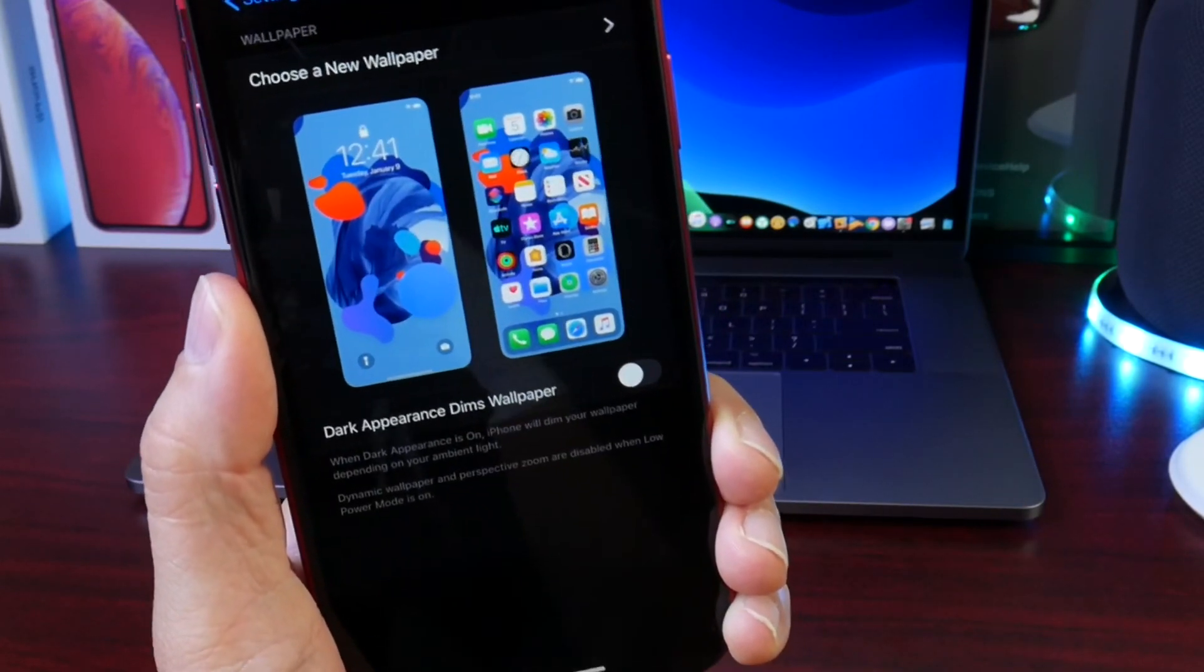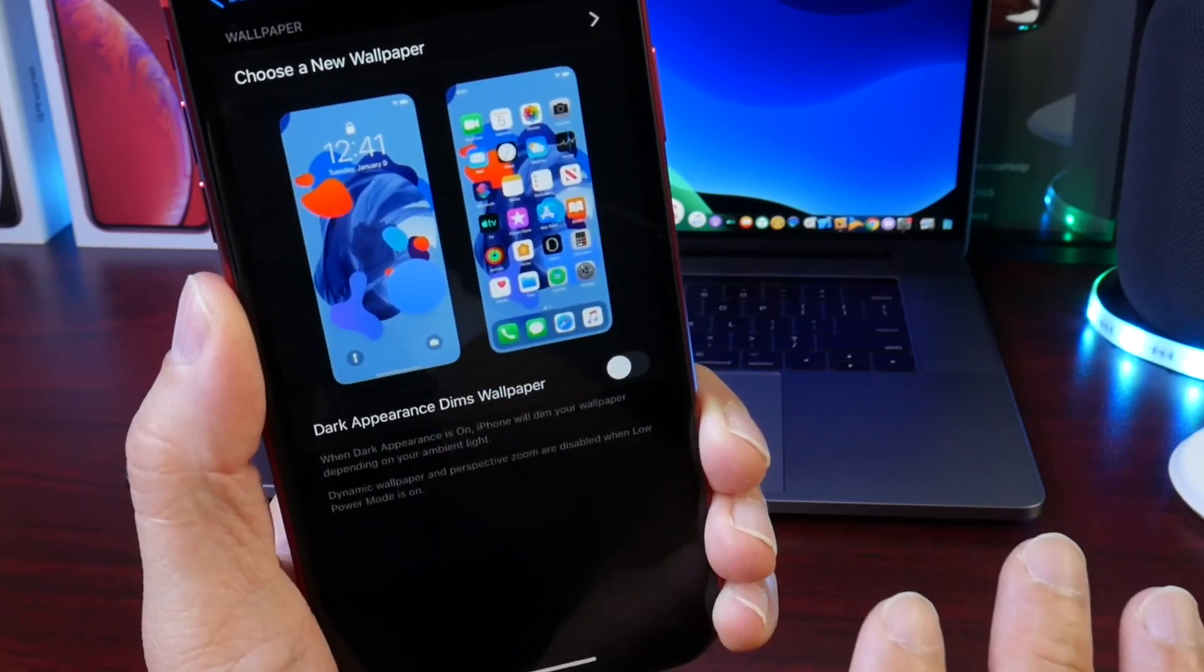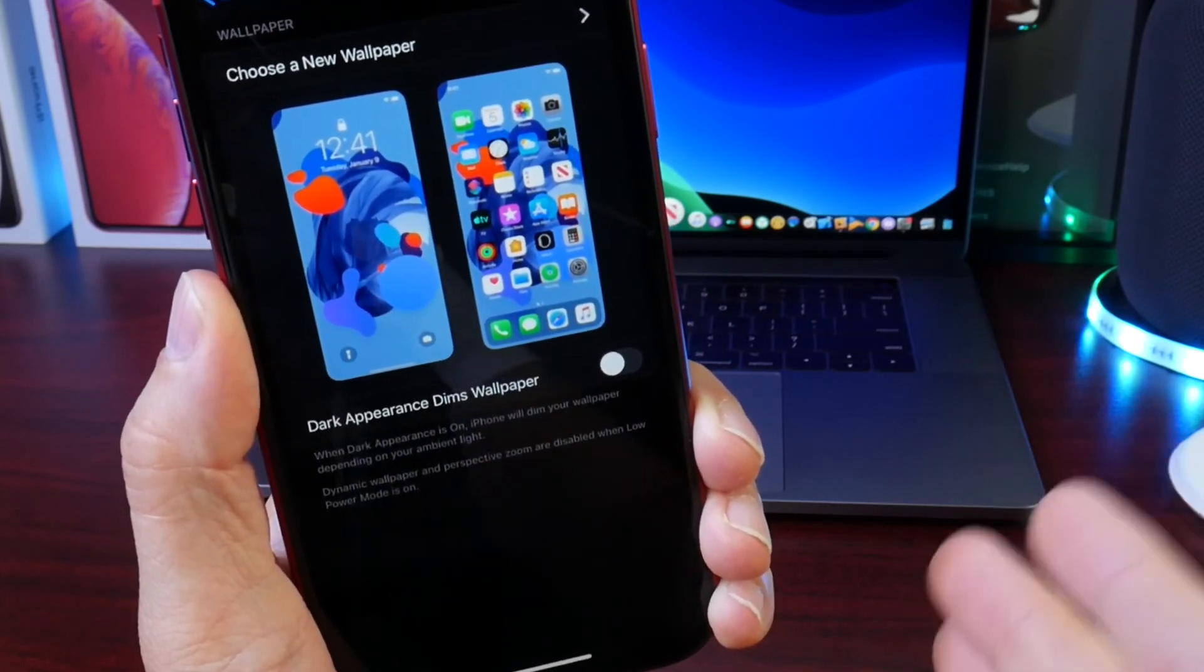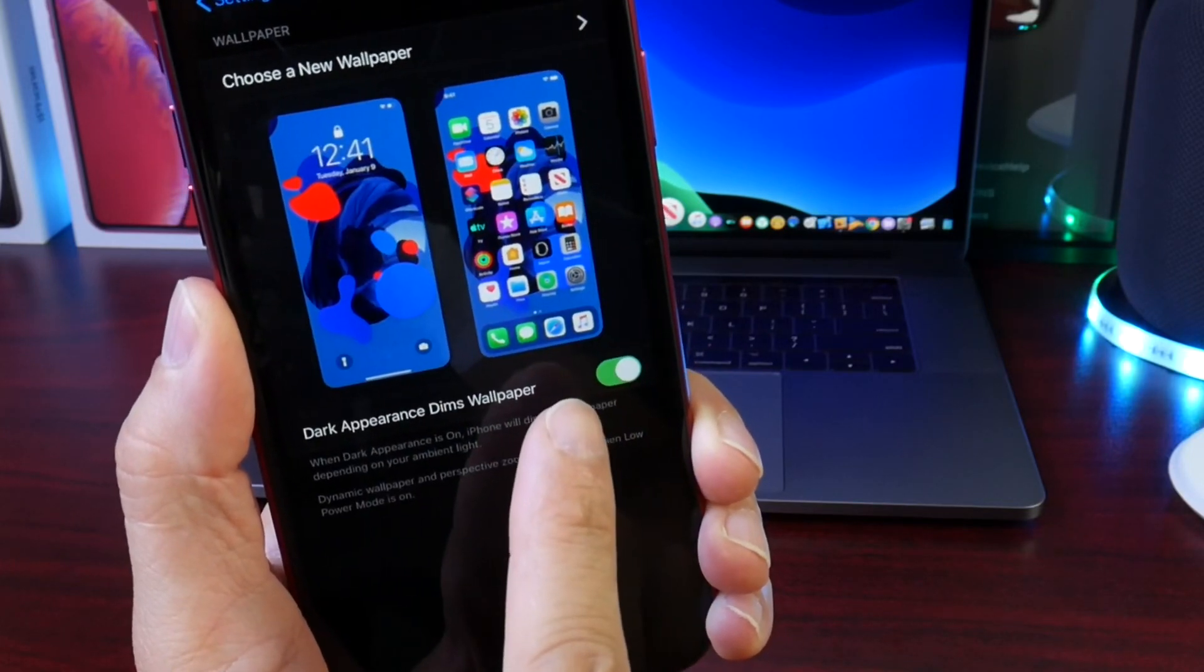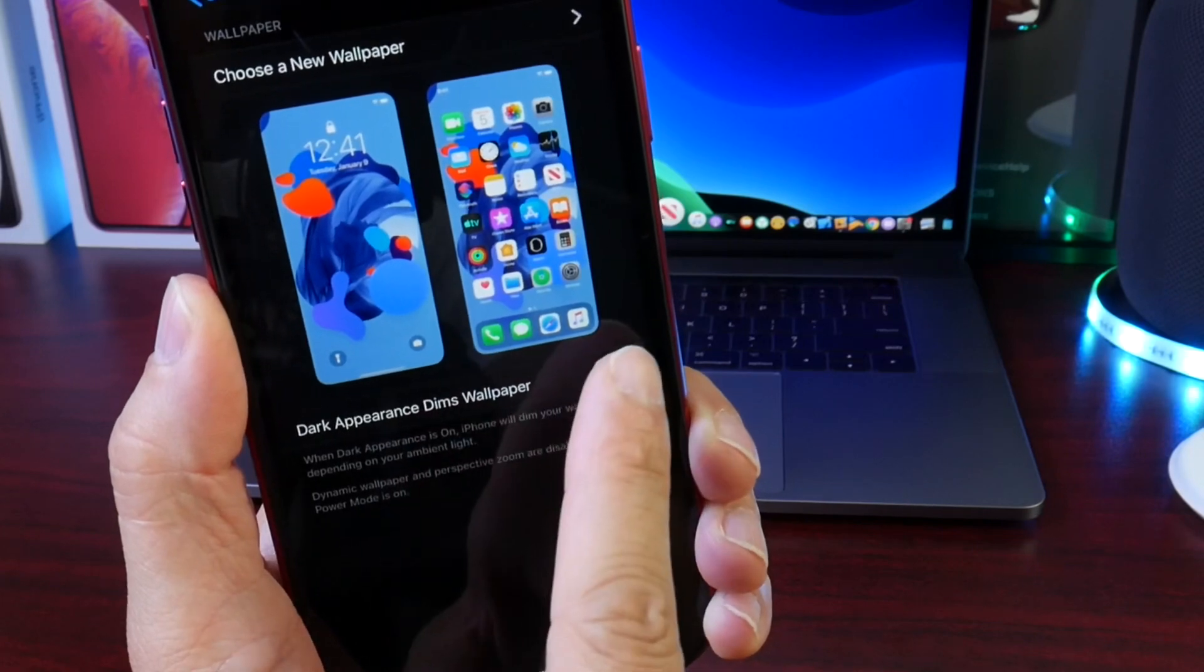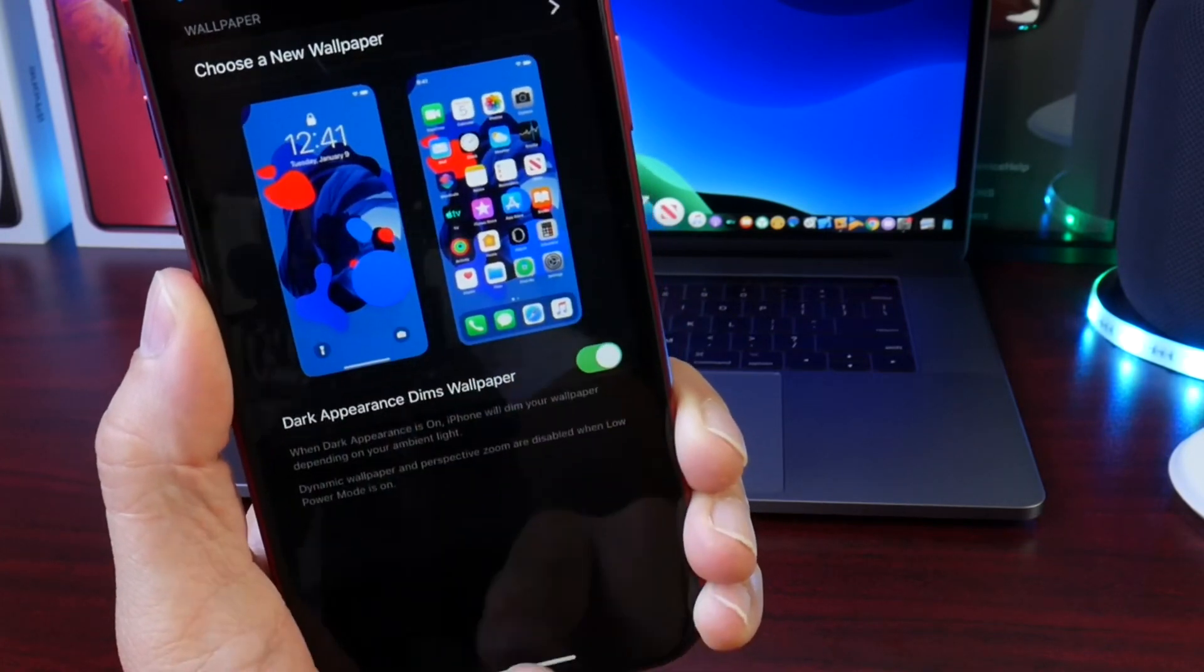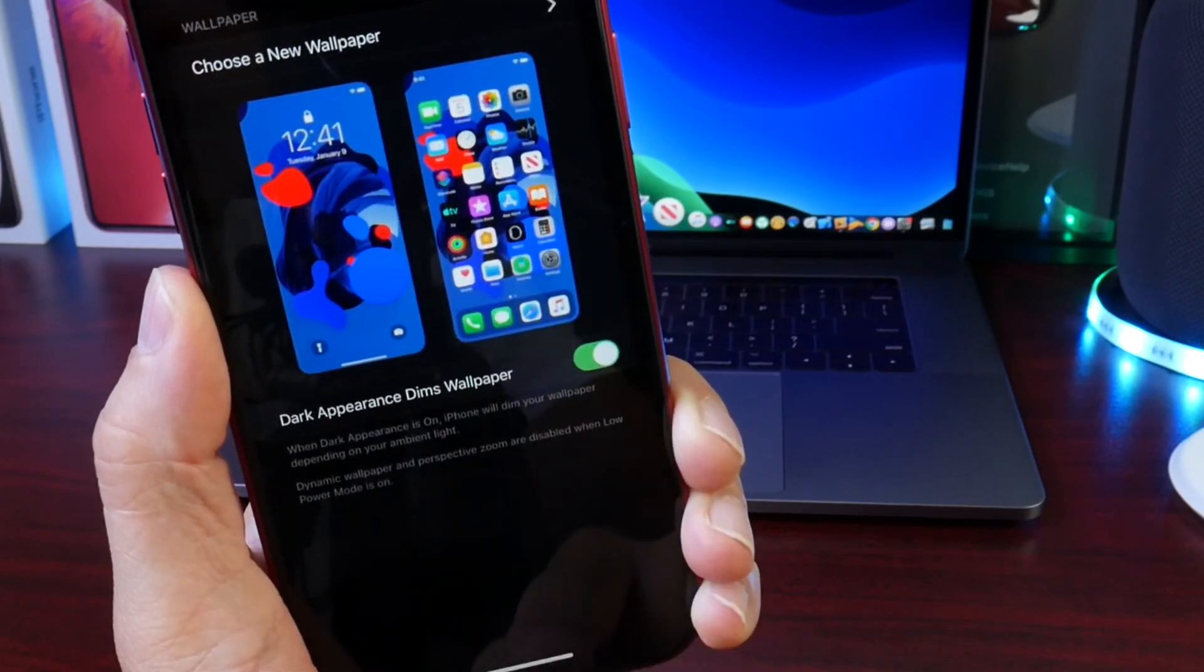But if you turn this option on, you'll see that any wallpaper you have will actually get a dark mode theme to it as well. It will make it dark. Let's go ahead and enable that and take a look. Boom. Isn't that cool? By the way, the wallpaper will be listed down below if you want to check it out. You get a darker appearance to the wallpaper. It just makes everything look very cool.